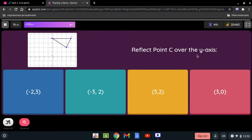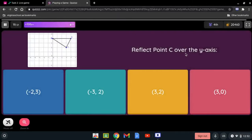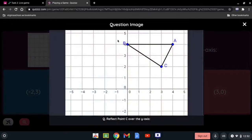Reflect point C over the y-axis. We count the units from C to the y-axis: 1, 2, 3, and then the same distance on the other side: 1, 2, 3. So the reflected point is at (-3, 2).